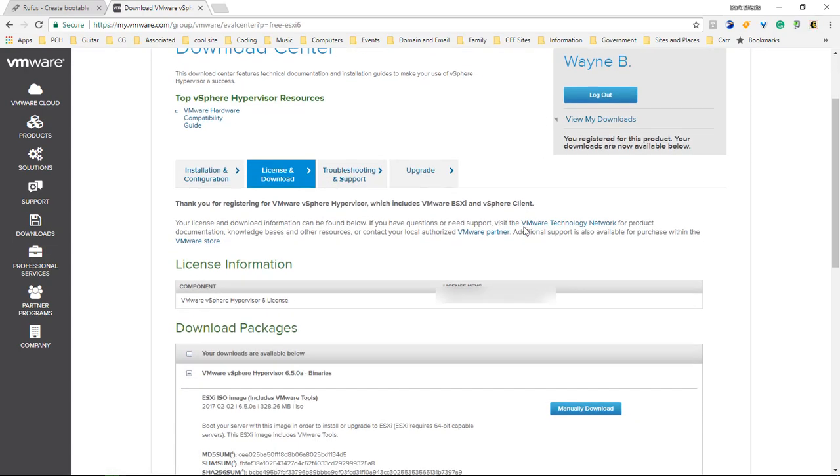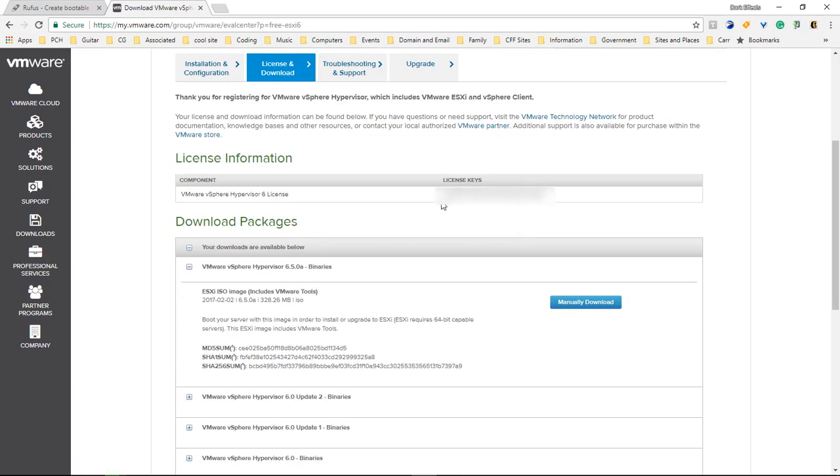Once we log in, we can come down here and this right here is going to be our license key. Then we're going to choose the manual download and download the ISO file.